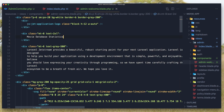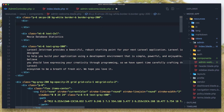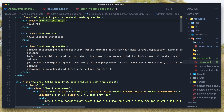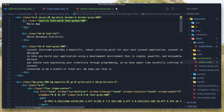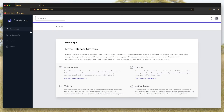If I refresh, we can see 'Movie Database Statistics'. Now I need to make some changes inside the component — I'll remove the default content and update the headings to reflect the movie app. Hit save, come back and refresh.